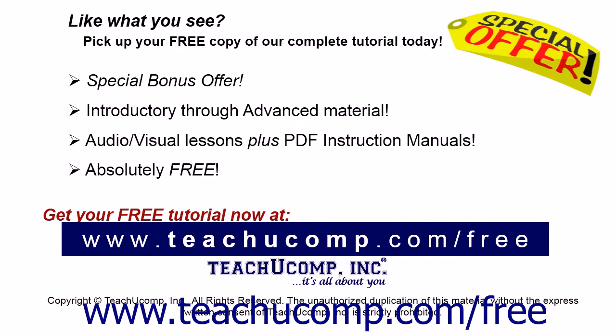Like what you see? Pick up your free copy of the complete tutorial at www.teachucomp.com forward slash free. It'll be easy.